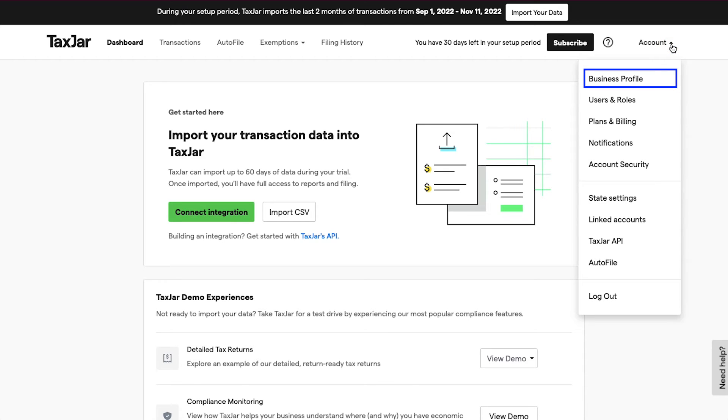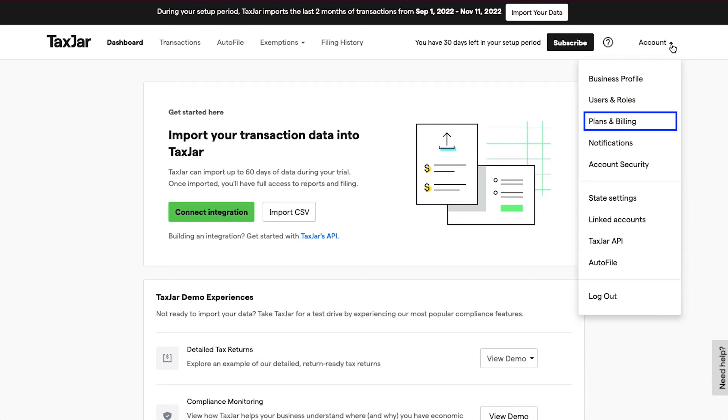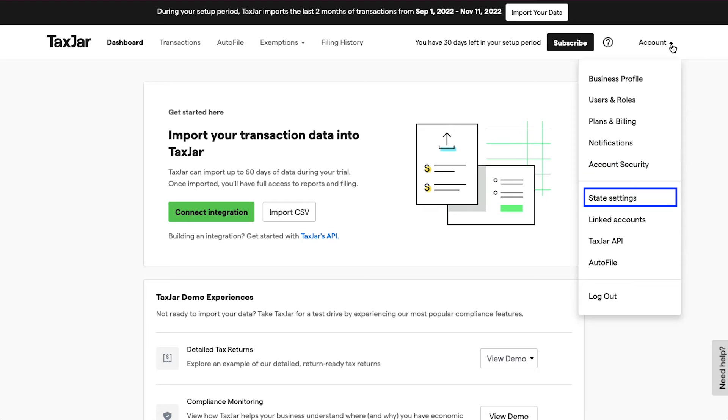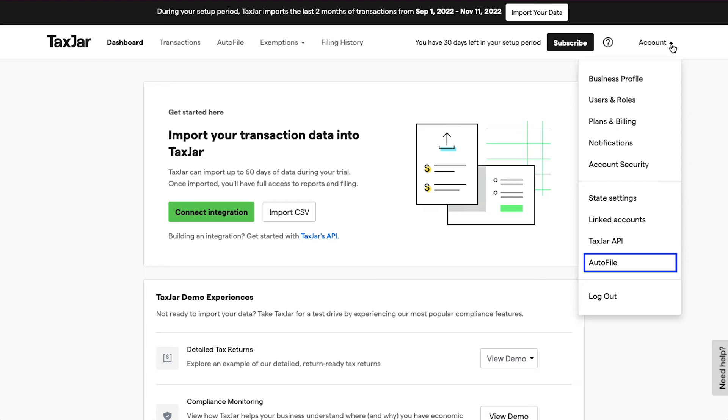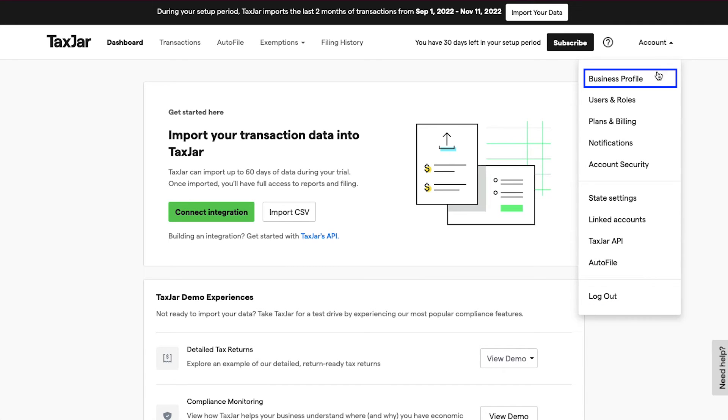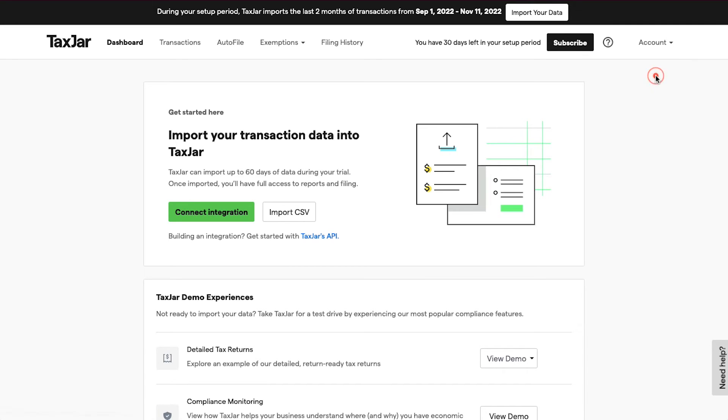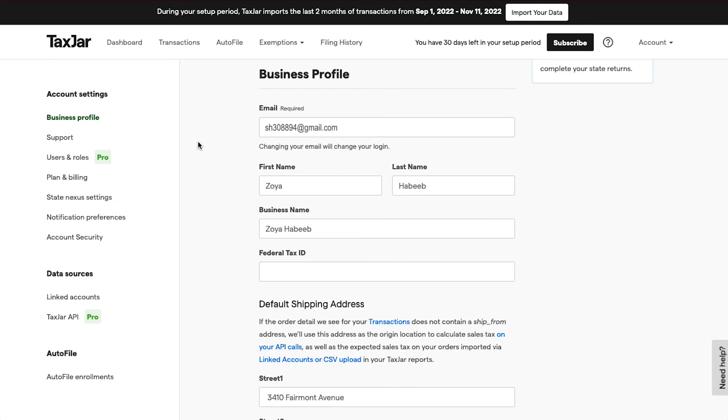From here you can access Business Profile, Users and Roles, Plans and Billing, Notifications, Account Security, State Settings, Linked Accounts, TaxJar API, AutoFile, and lastly Logout. Click on Business Profile. On this page you can view and edit your business profile details like email, name, business name, federal tax ID, shipping address, and billing address.